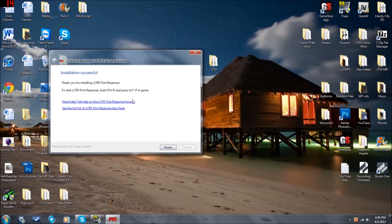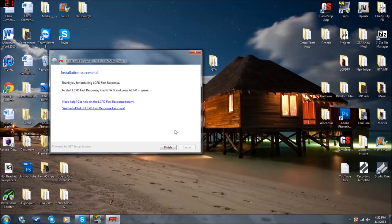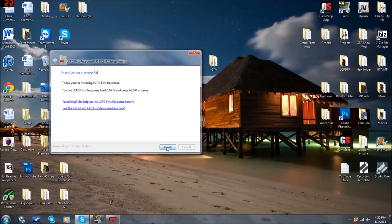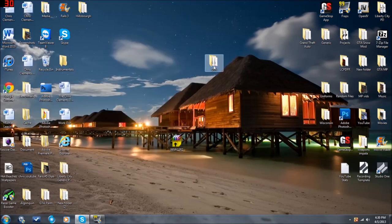And that's it. Installation Successful. Thank you for installing LCPDFR First Response. To start LCPDFR, load GTA IV and press Alt P in-game. All right guys, then you hit Finish.